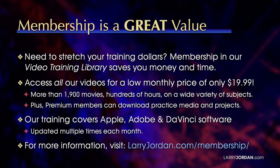By the way, when you need to stretch your training dollars, membership in our video training library saves you money and time. You can access all of our videos for a low monthly price of only $19.99. That's more than 1,900 movies, hundreds of hours on a wide variety of subjects. Plus, premium members can download practice media and projects. Our training covers Apple, Adobe, and DaVinci software. We update it multiple times each month. For more information, visit LarryJordan.com/membership.